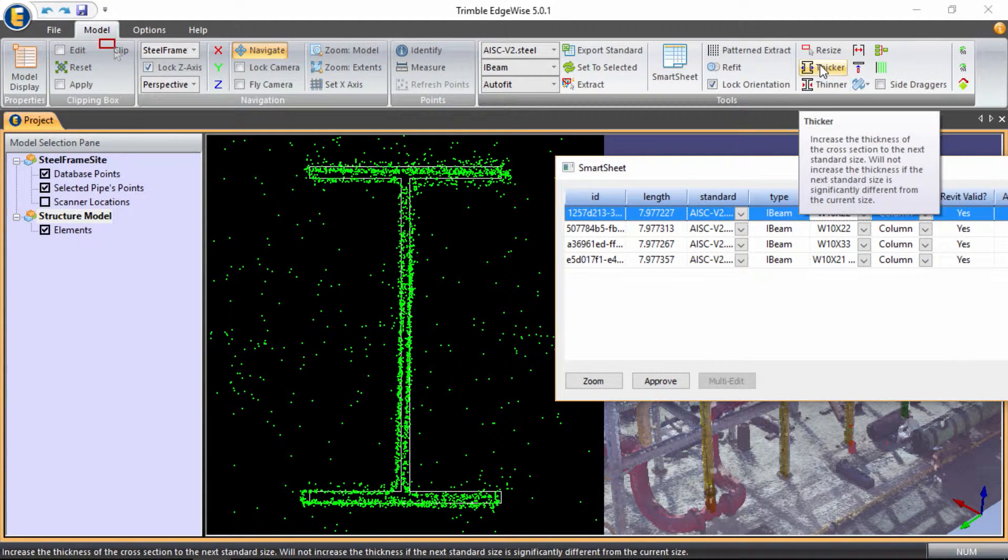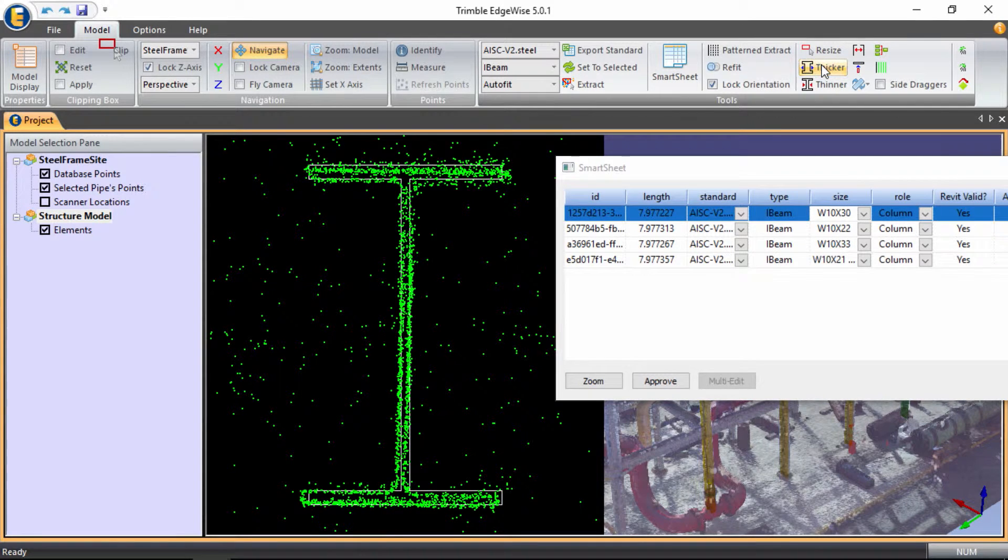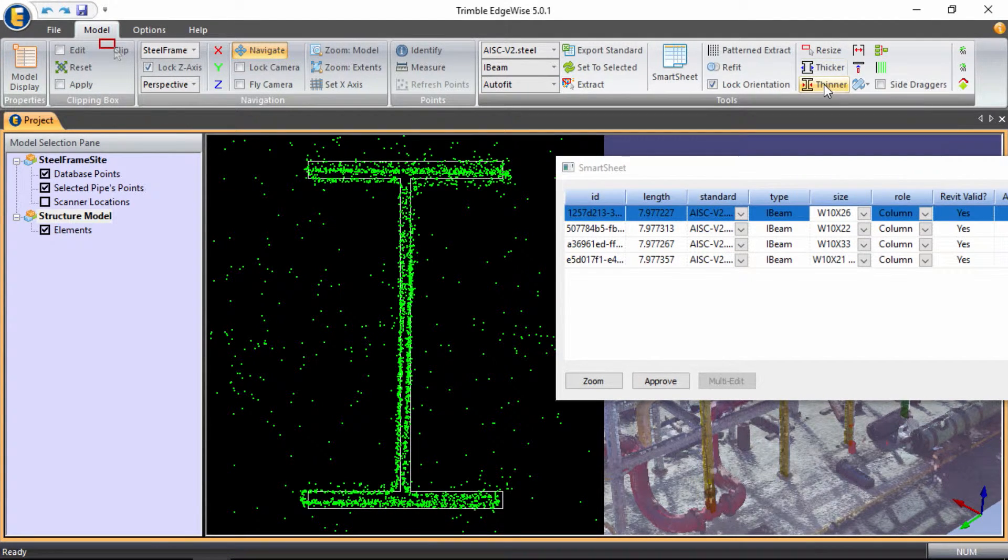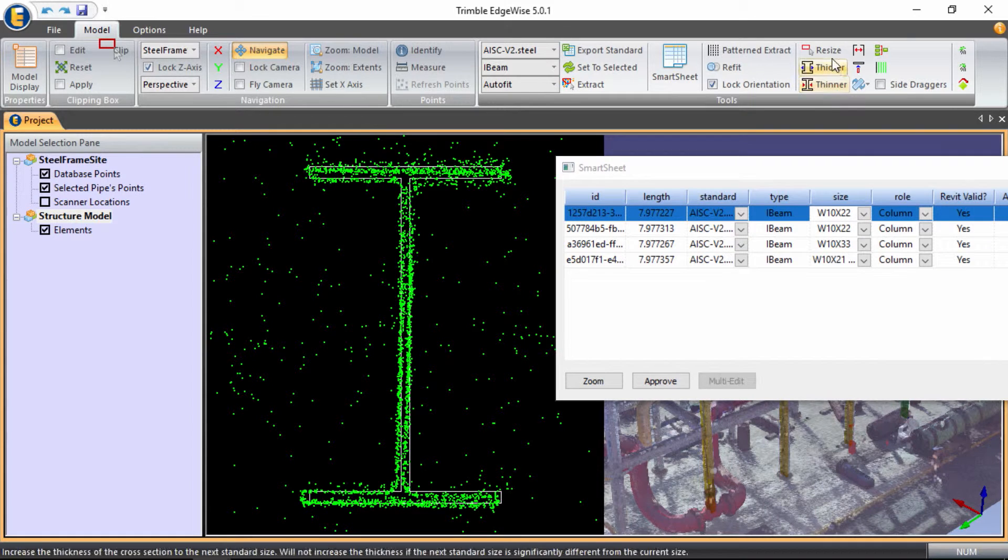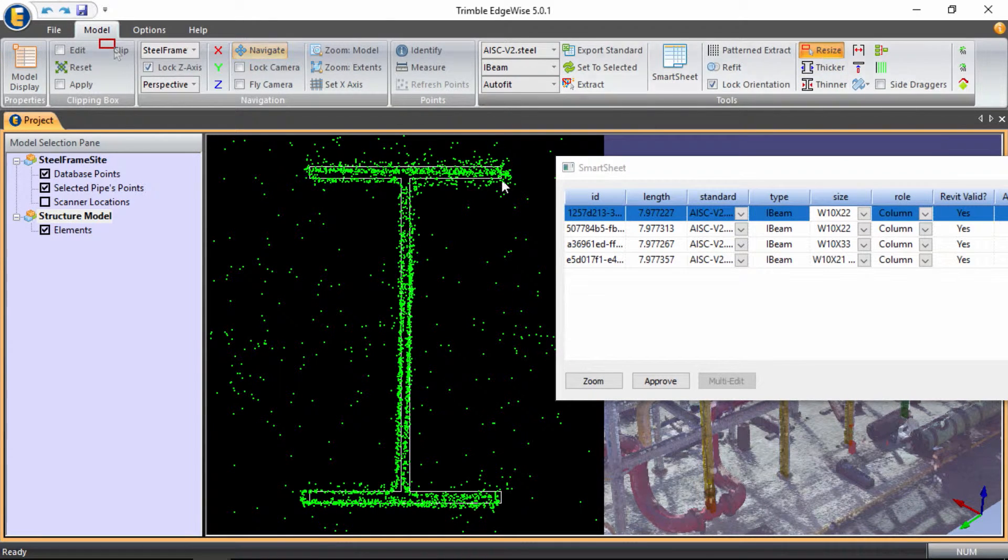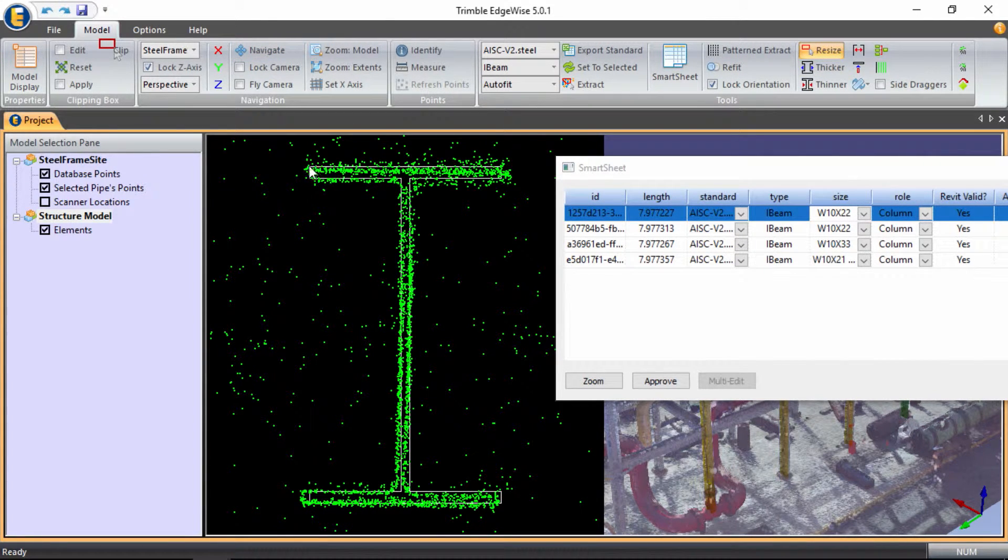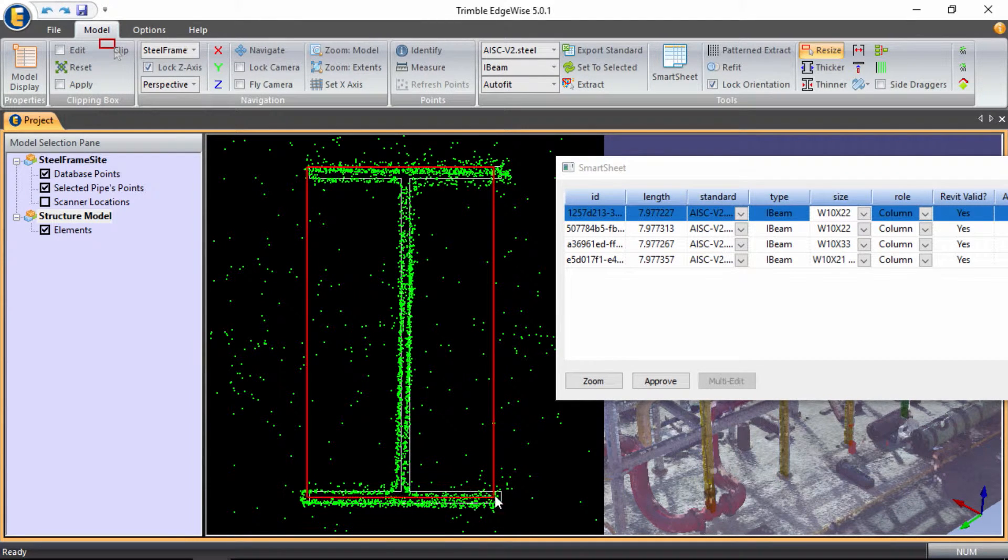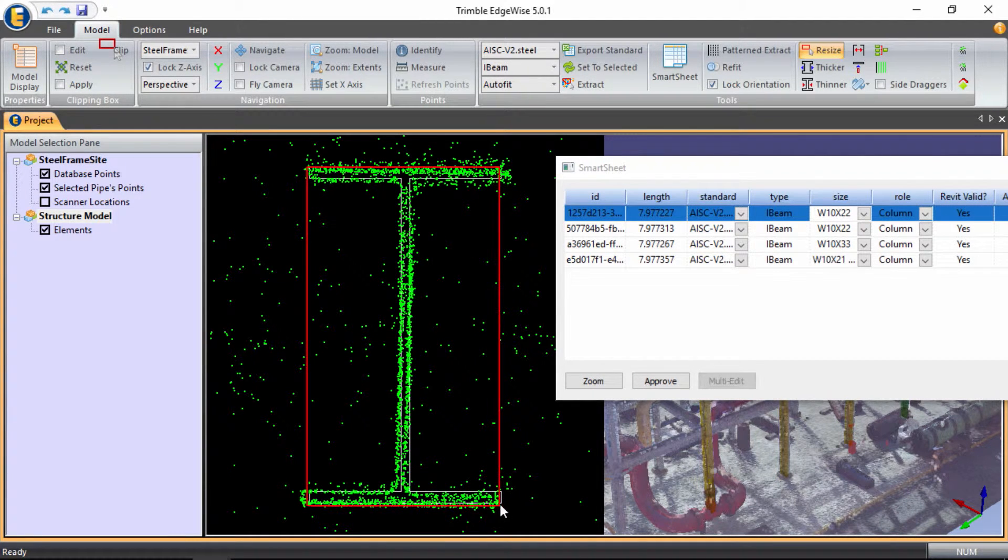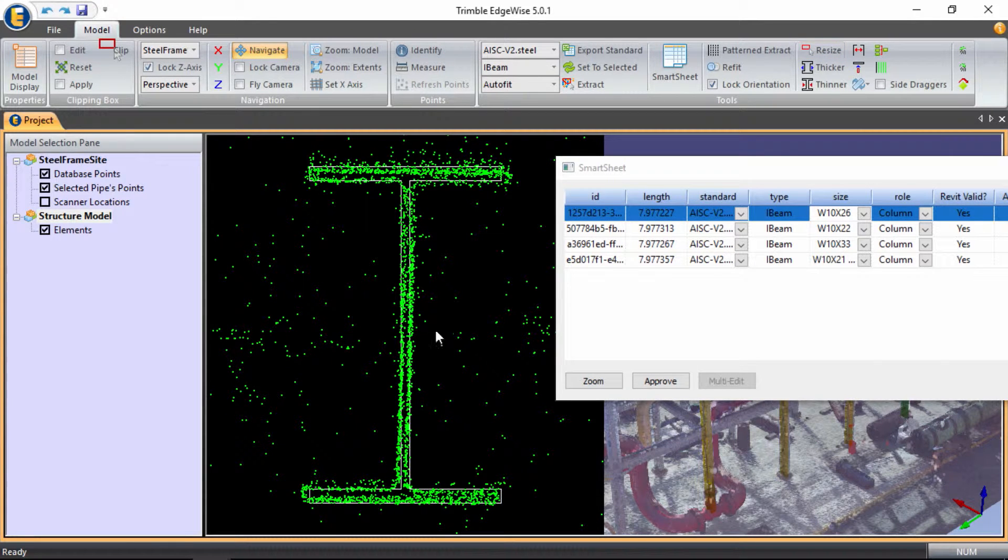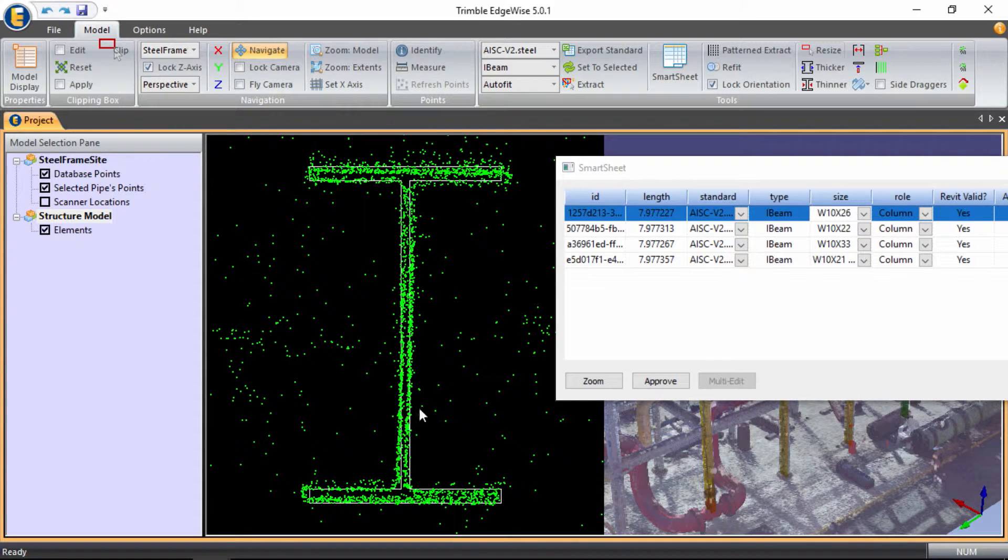There's a thicker and thinner option where we can cycle through doing just that, making the cross section thicker or thinner. But a very beneficial automation tool is to use the resize tool. This allows us to simply draw a polygon around the actual cross section in the cloud, and it regenerates the actual cross section based on that cloud information.